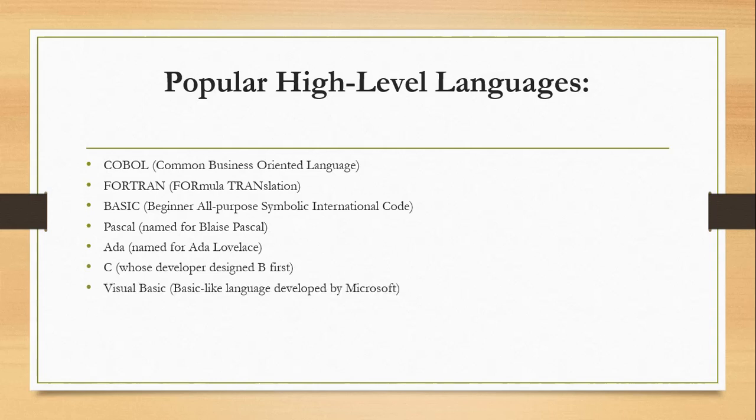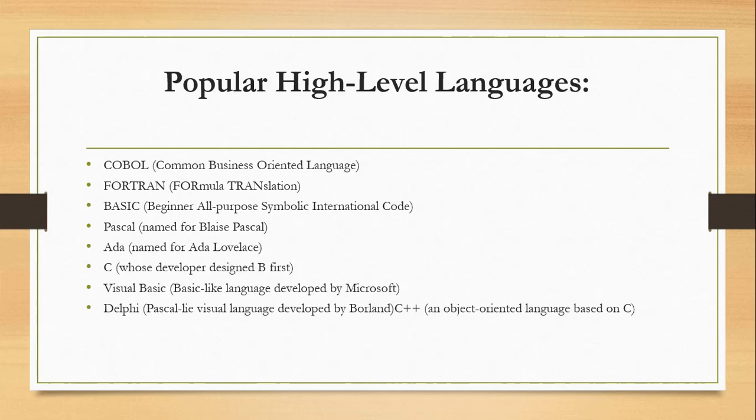Then we have Visual Basic, a BASIC-like language developed by Microsoft. We have Delphi, a Pascal visual language developed by Borland. We also have C++, an object-oriented language based on C, and Java developed by Sun Microsystems.